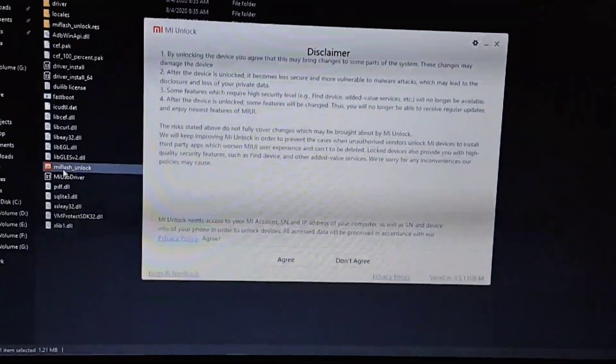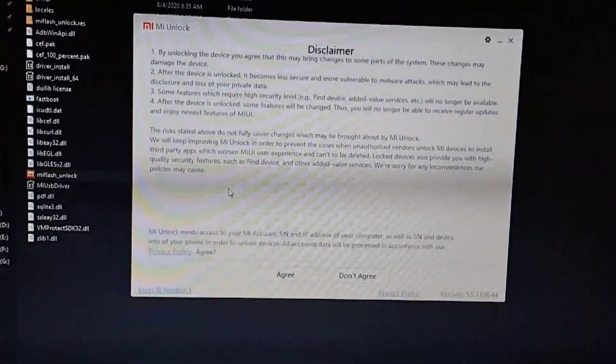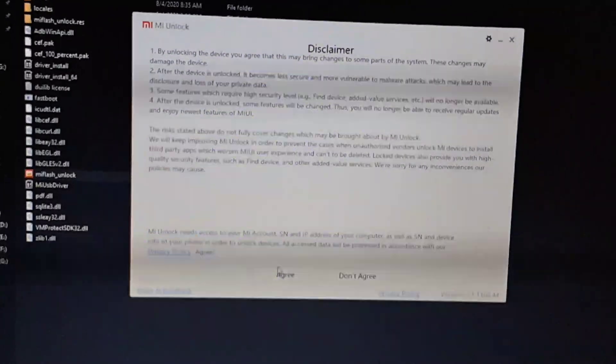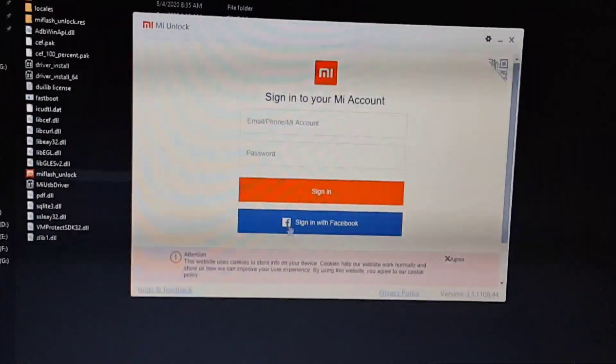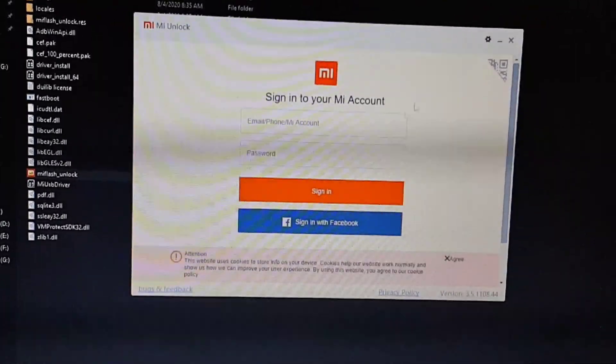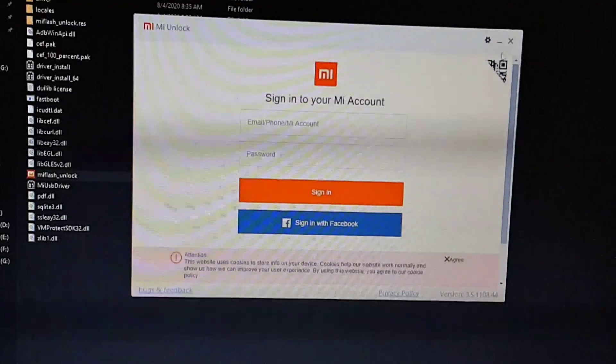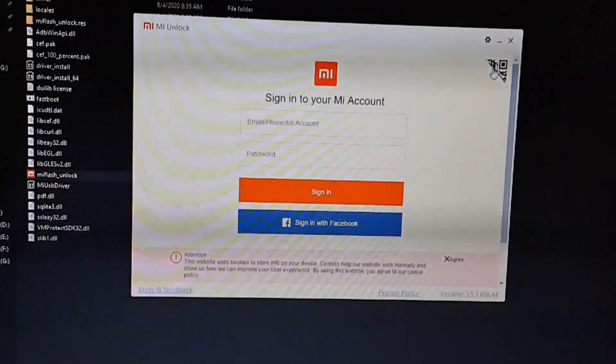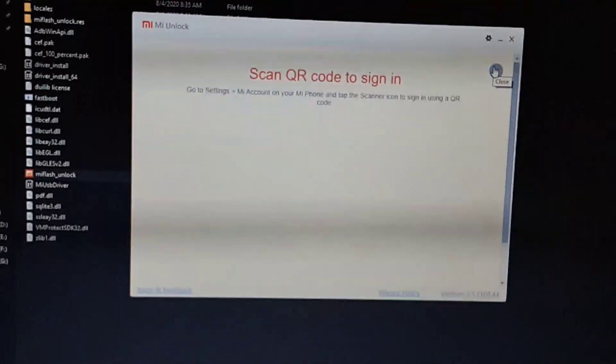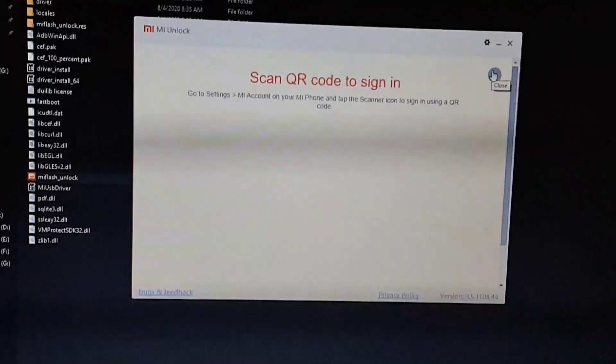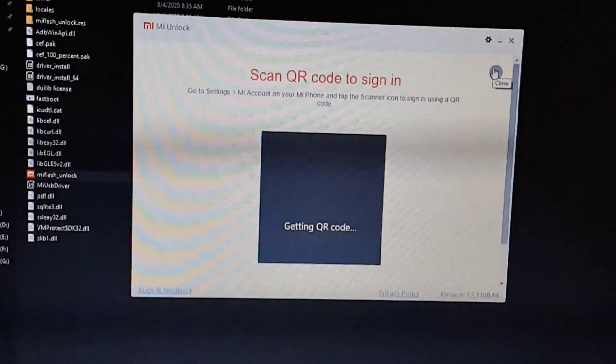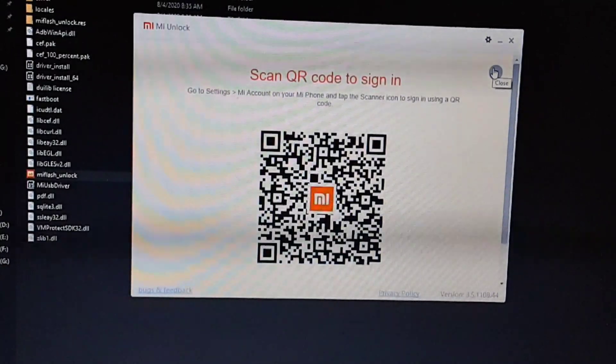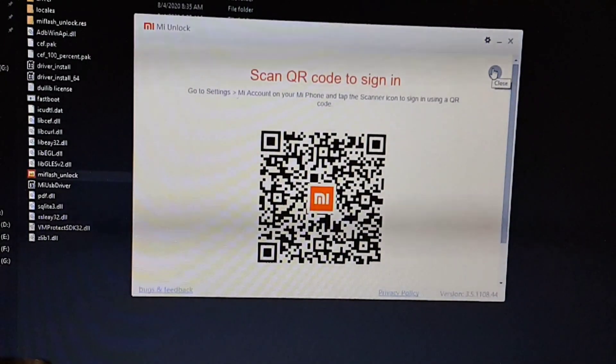It will open up the Mi Unlock tool. In the disclaimer you can read and click on the Agree button. Here you just have to login or sign in to your Mi account. You can use Facebook or you can also scan QR code to sign in, as I am going to do.